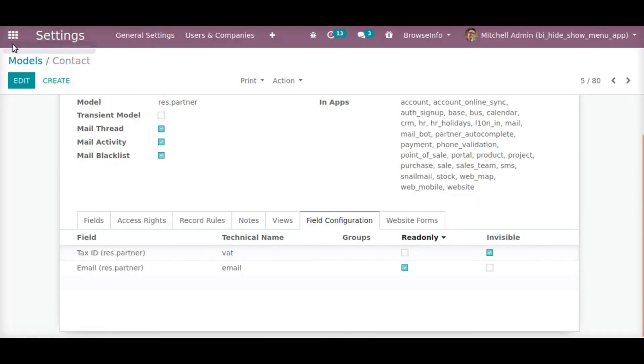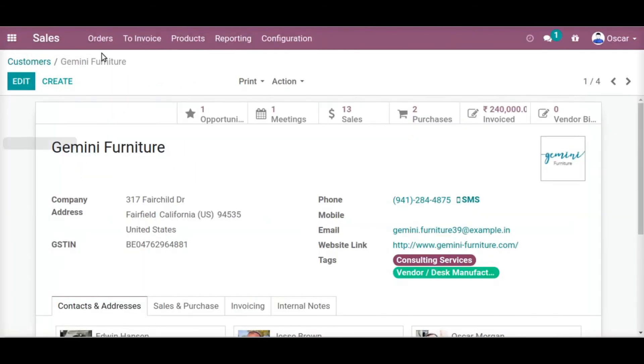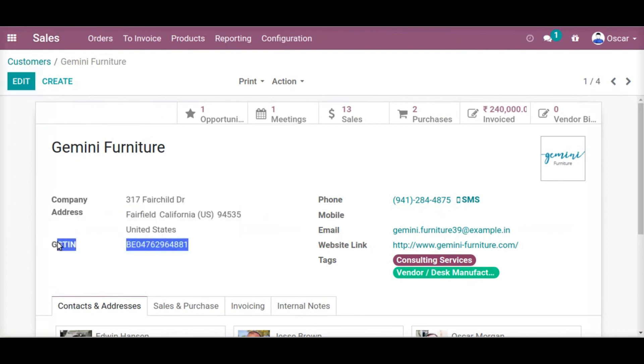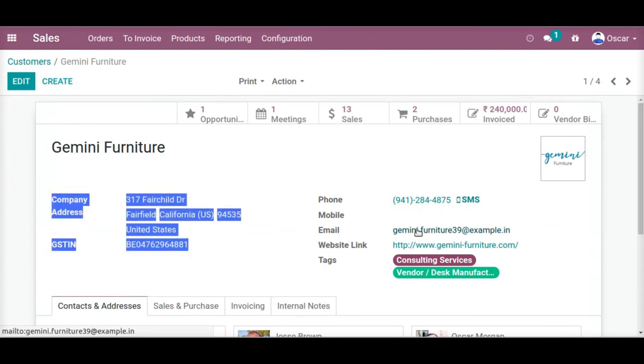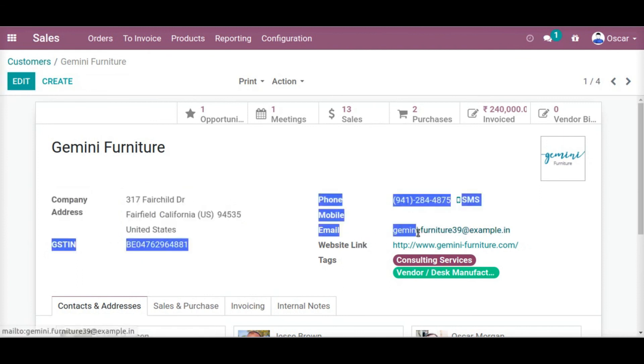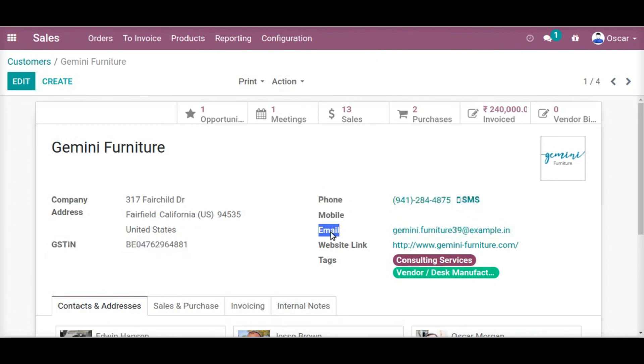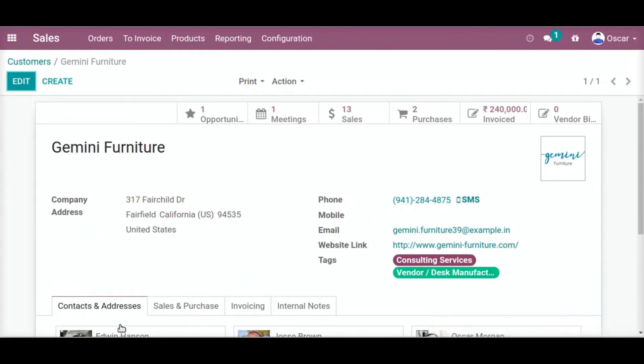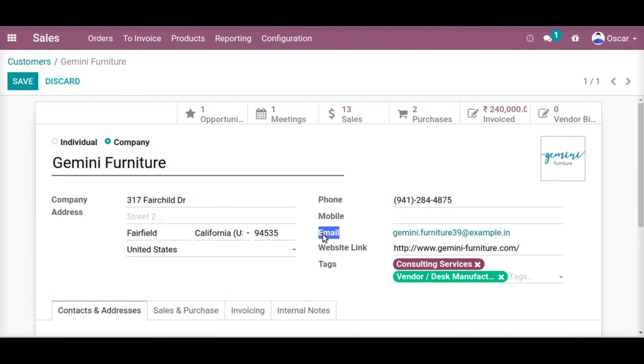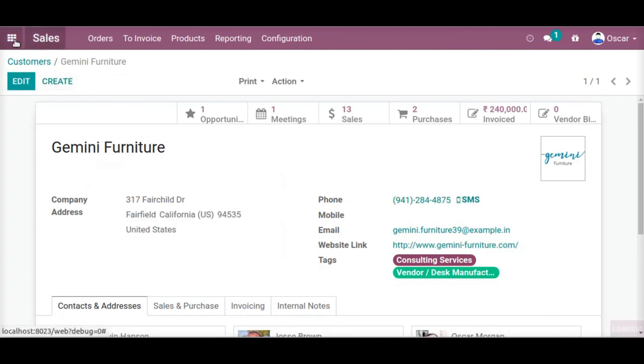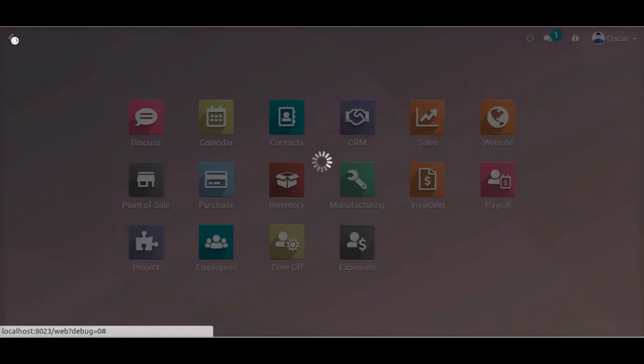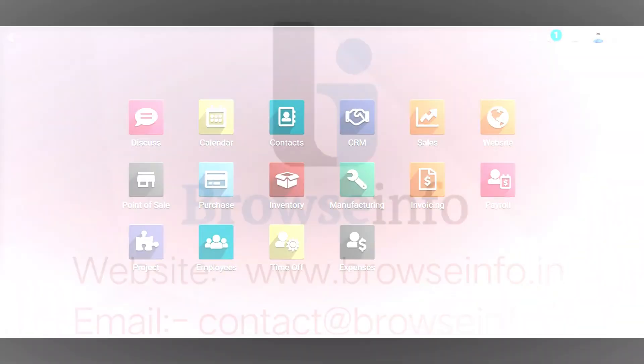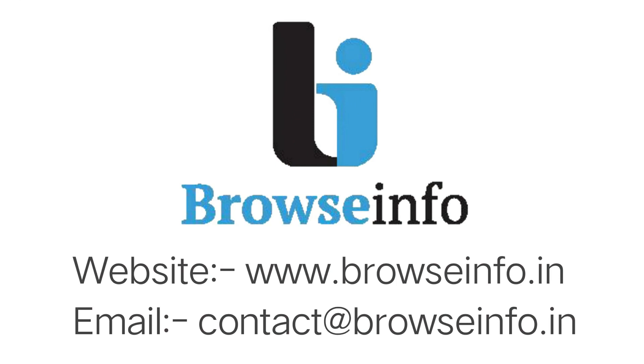In your hands, my fellow citizens, more than mine, will rest the final success or failure of our course. Since this country was founded, each generation of Americans has been summoned to give testimony to its national loyalty. The graves of young Americans who answered the call to service surround the globe. Now the trumpet summons us again, not as a call to bear arms, though arms we need, not as a call to battle, though in battle we are, but a call to bear the burden of a long twilight struggle year in and year out.